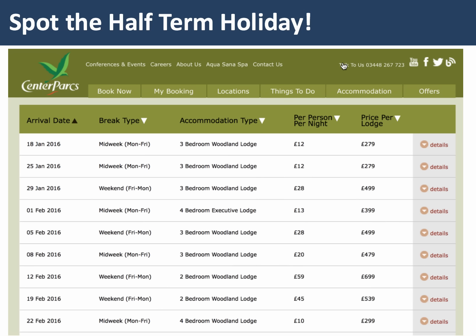Have a look at this example from Centre Parcs, which shows the weekly cost per lodge or per person per night at various times in January and February — try and spot the half-term holiday. At peak times the price will be significantly higher because there's such strong demand from families. It looks like those are the two weeks where prices are highest, but notice the week afterwards the price per lodge collapses below £300.